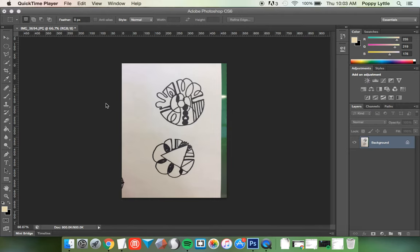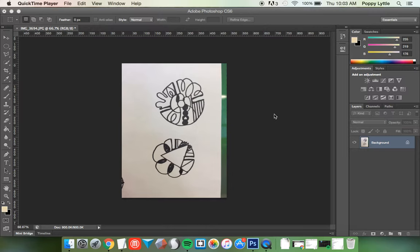Hello, this is Poppy Little with MakerBot Learning. Today I'm going to show you how to convert a JPEG into an SVG, which you can bring into numerous 3D modeling programs and print.